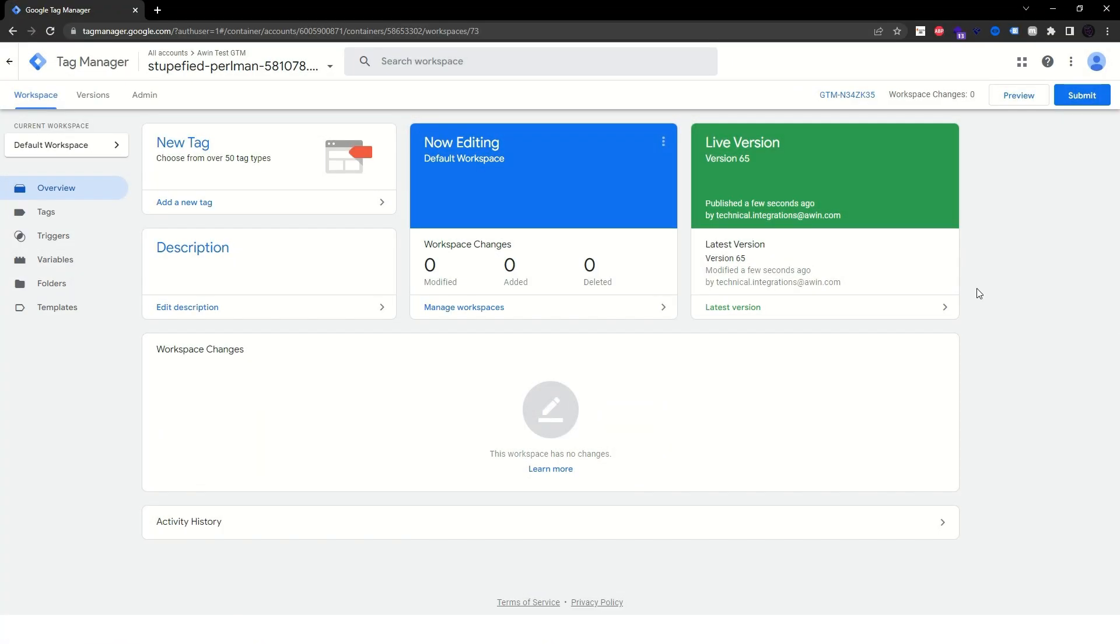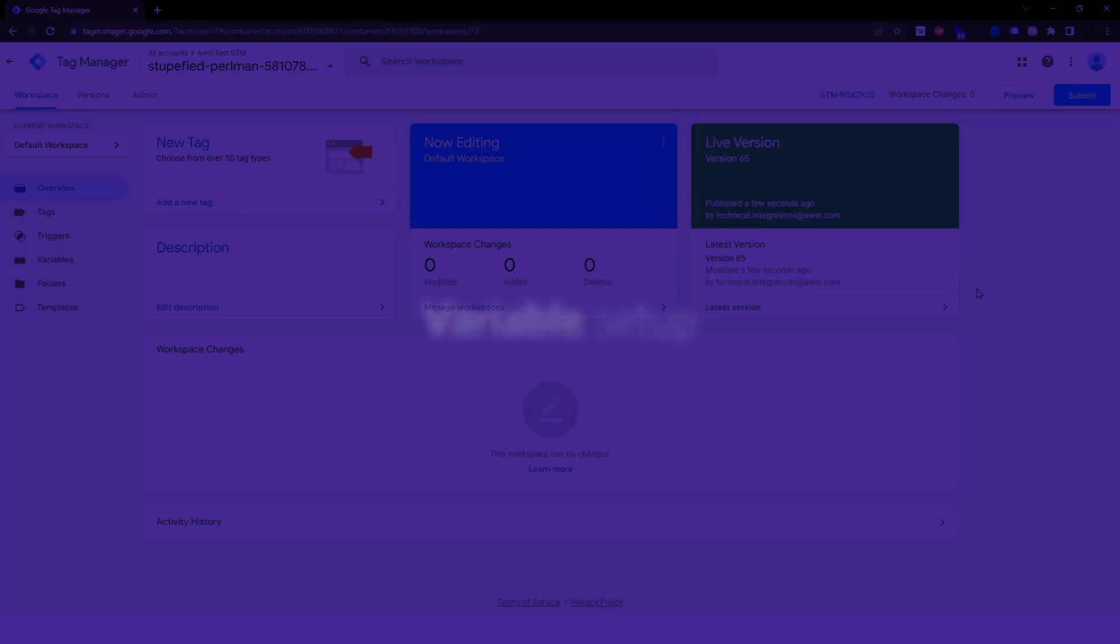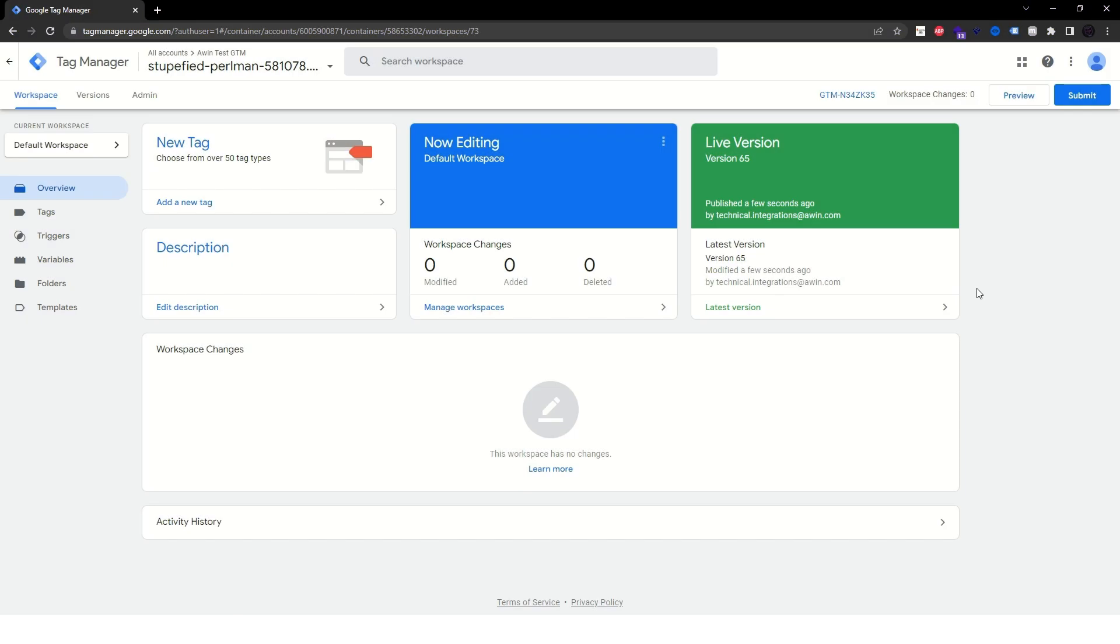The minimum required components are variables to hold the transaction ID and its total revenue, as well as triggers that should tell GTM when a conversion occurred. If you already have these variables and triggers, you can skip to this timestamp.